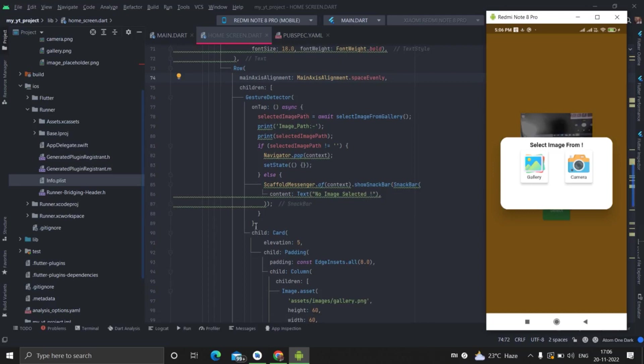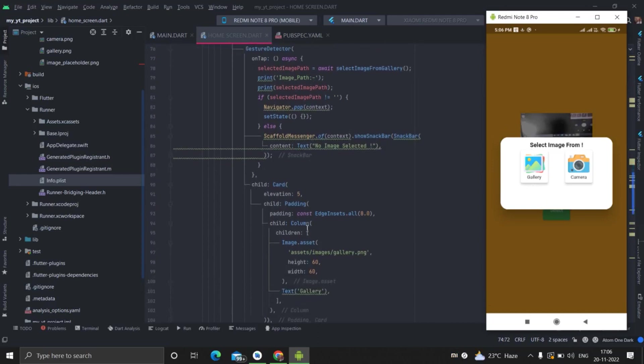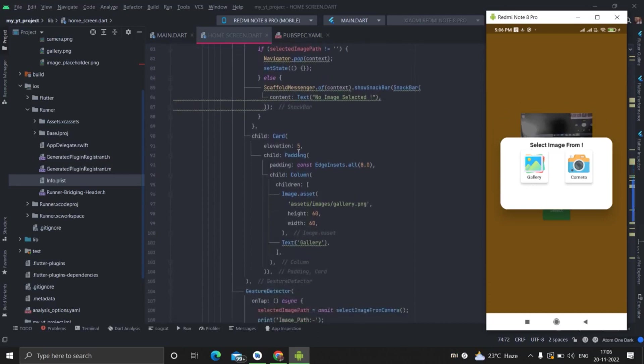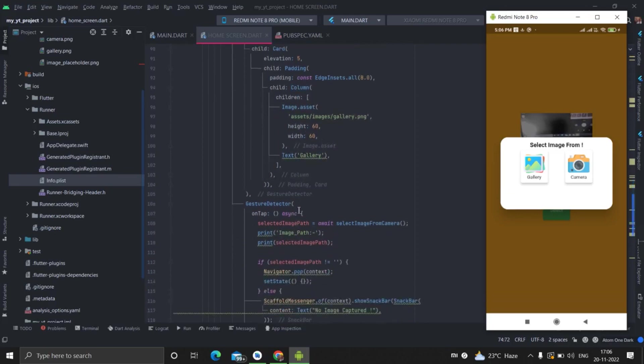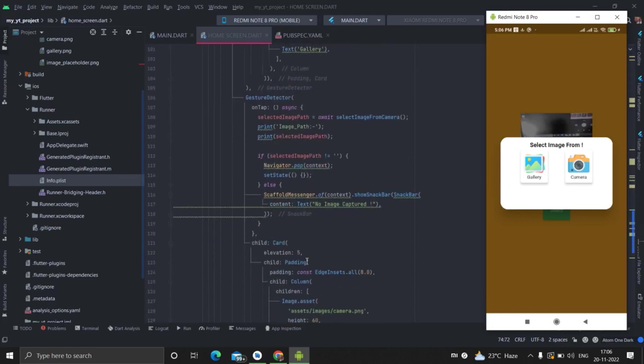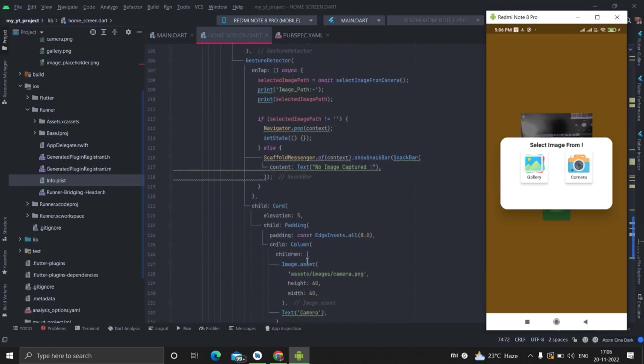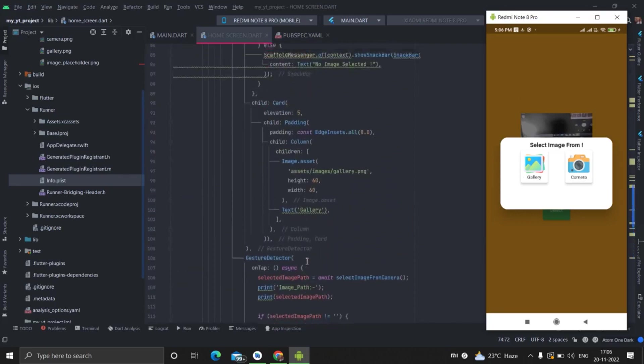Then I have applied gesture detector on each of them. So first of all, I will describe the UI. So there is the card that I have taken, and inside card, there is again column. And inside this column, there is image and gallery. So this is the image and this is the text. Basically same is for camera. From here it is binded inside gesture detector, and same thing.